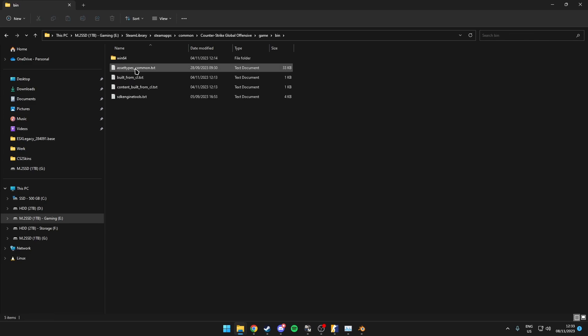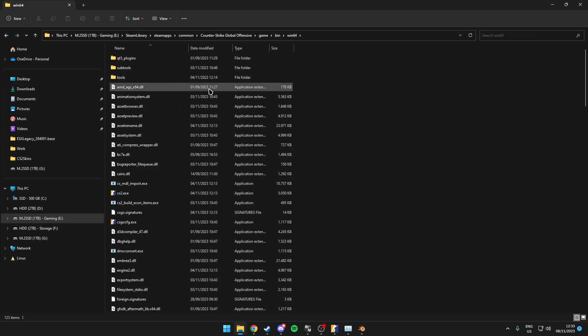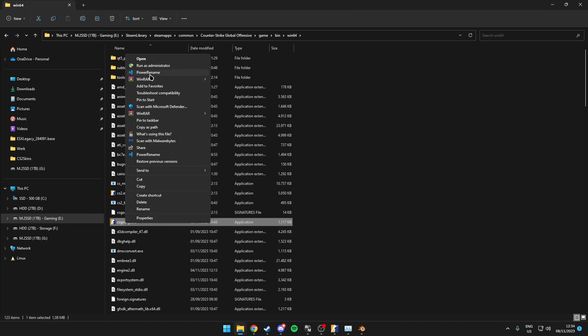...and then over here you want to right click on csgo cfg.exe. And then over here you want to click on run as administrator.